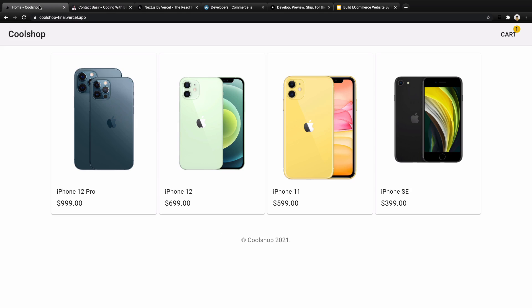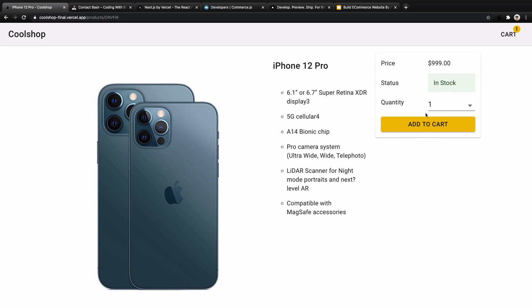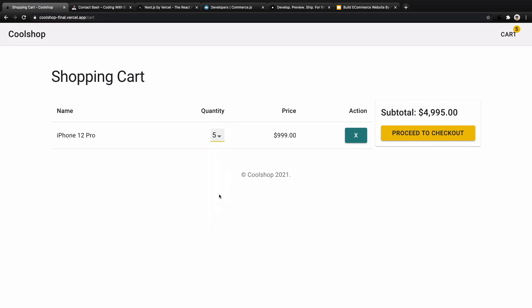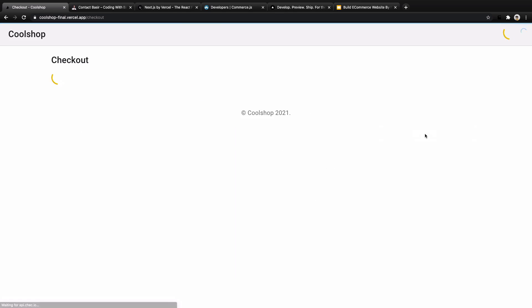Let's see what we want to build together in this course. We are going to create an e-commerce website like this. Here you have a list of products. When you click on a product, you will be redirected to the product details. You can add a product to cart, change the quantity of the product in the shopping cart screen, and press it to checkout.